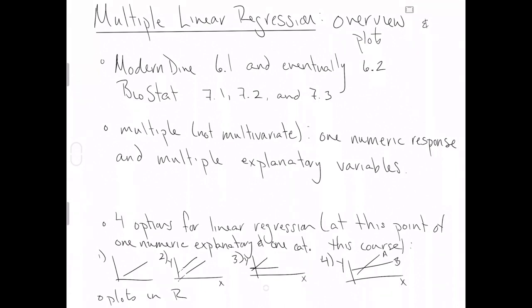So these are basically your four options at this point in this class. You can either have one line going through all the data. You can have multiple lines going through the data where they have different or unique intercepts but you force the same slope. You can have the same intercept but unique slopes or you could have unique slopes and unique intercepts relative to the levels of some categorical explanatory variable.